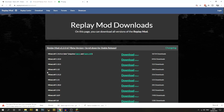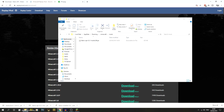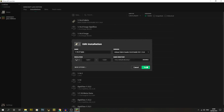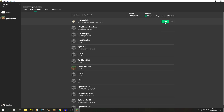Again you'll get the 'This type of file could harm your computer' warning — it's just the .jar file and your computer trying to protect you. Click OK. Once it's downloaded, drag and drop that .jar into the mods folder as well.